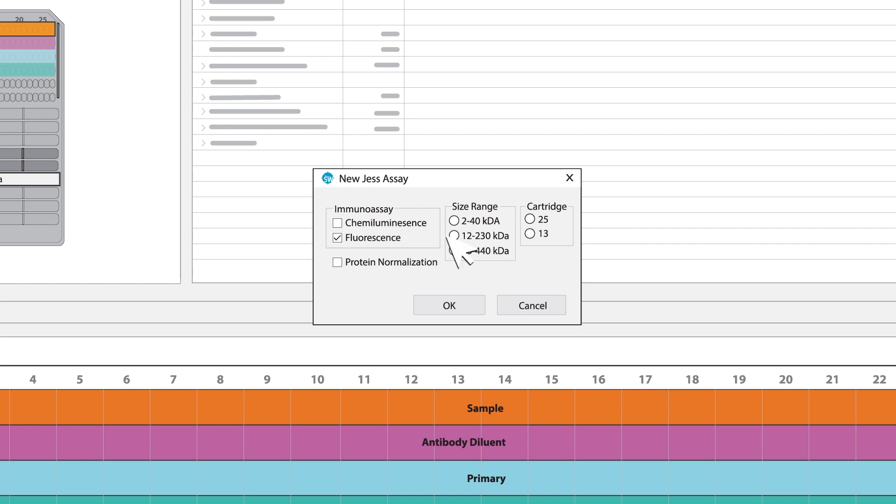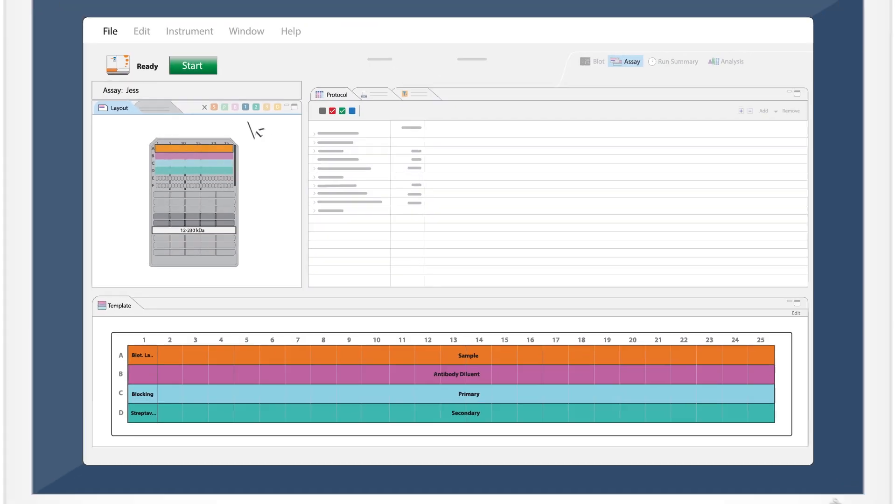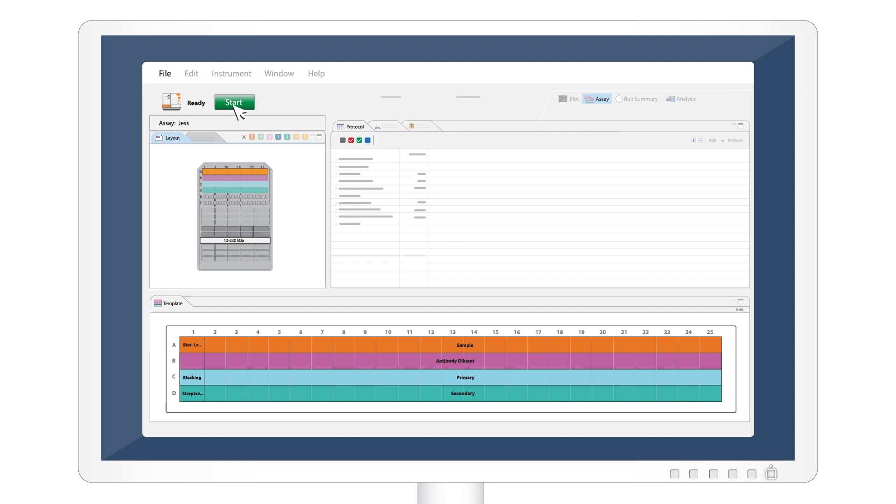Select Size Range, 12 to 230 kilodaltons, and Cartridge 25. Then click OK and start.